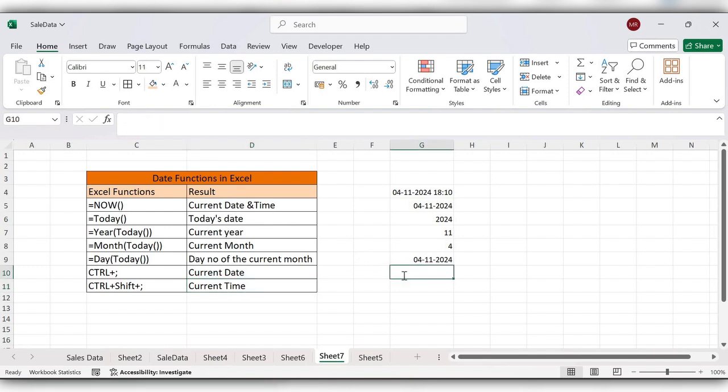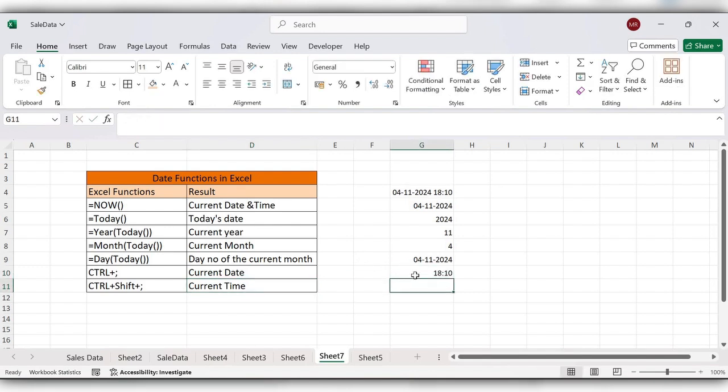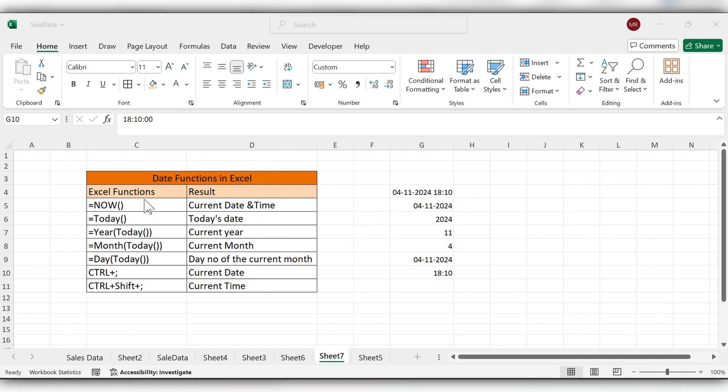Ctrl Shift semicolon — it's 18:10. These are some important date functions in Excel. For more videos, please like, share, and subscribe to our channel.